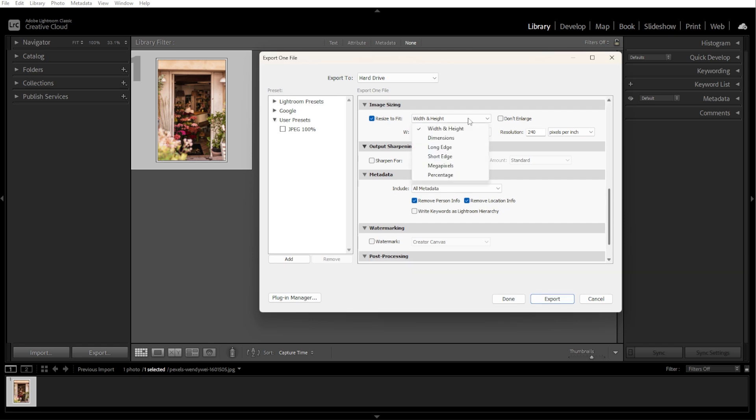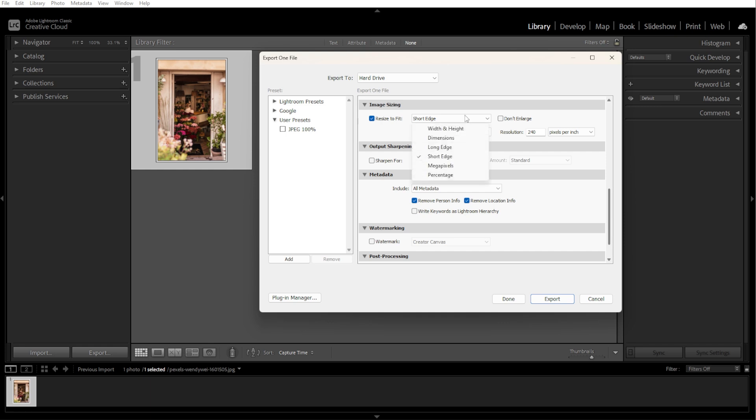You can also resize by long edge or short edge. Choose long edge or short edge if you want to maintain the aspect ratio. Then enter the pixel value for the longest or the shortest side, for example 1080 pixels for Instagram posts.